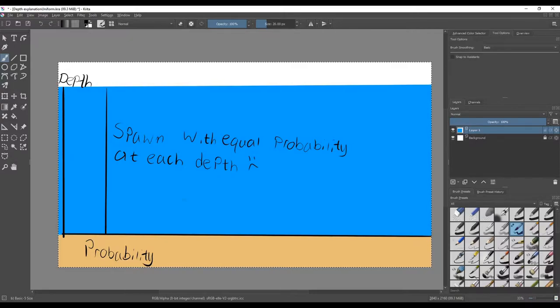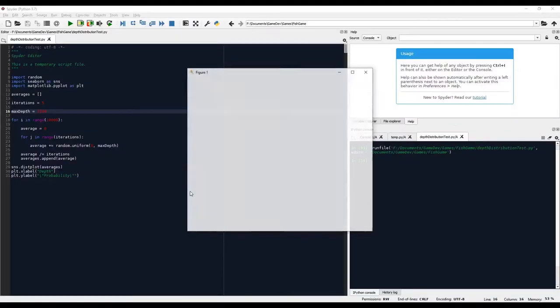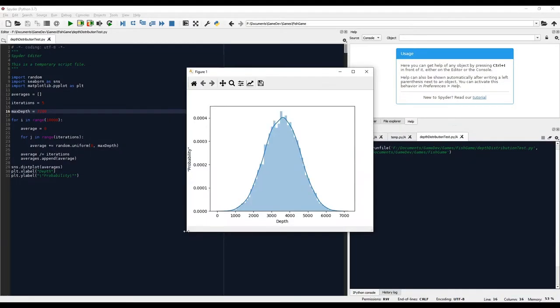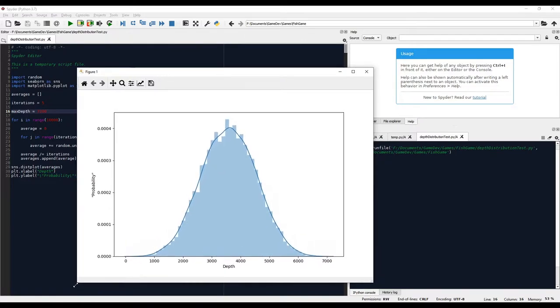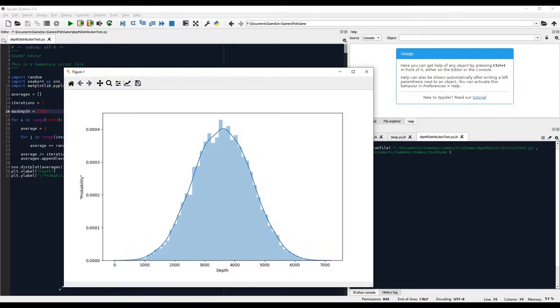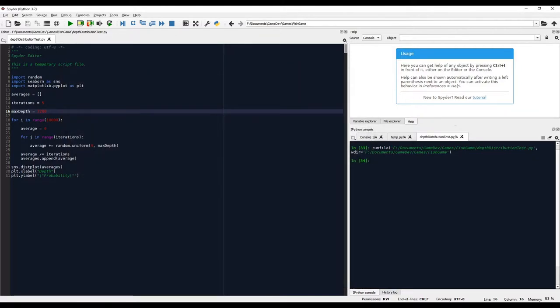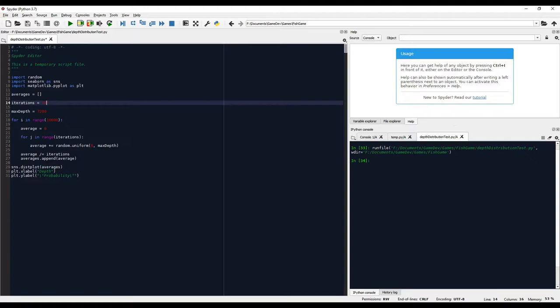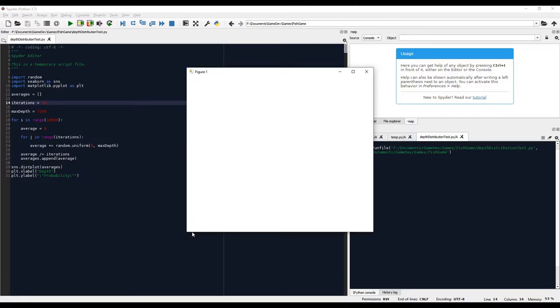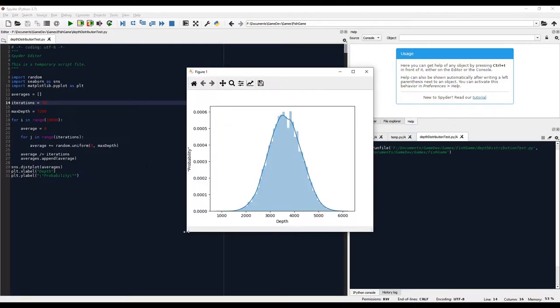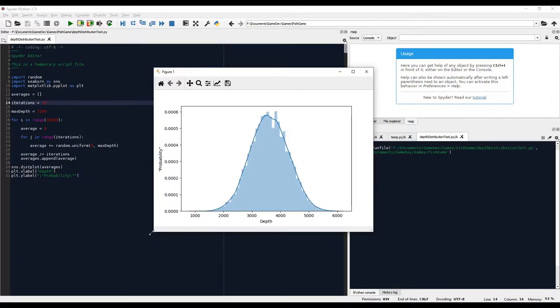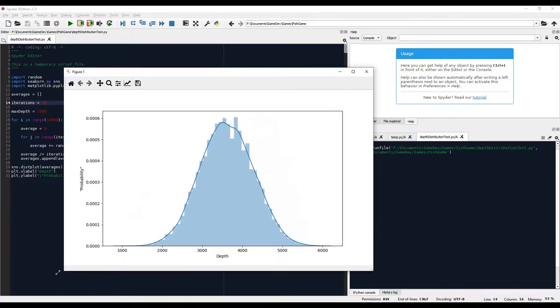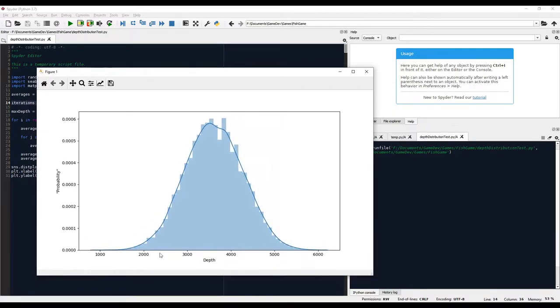The central limit theorem basically says if you take a few uniformly distributed random numbers and average them, the distribution of the averages will converge on a normal distribution. I wrote a quick test in Python to visualize this. This just picks a few random numbers and averages them. It does this 10,000 times and then plots the probability of getting each number as an average.